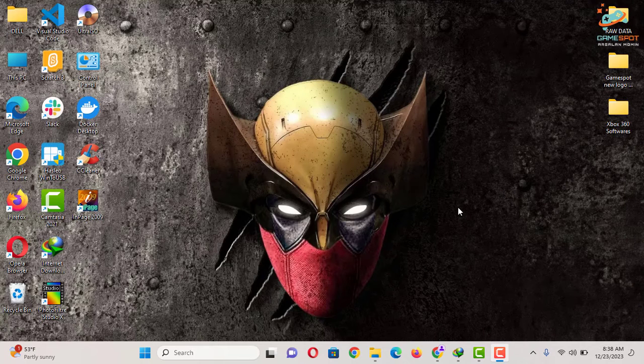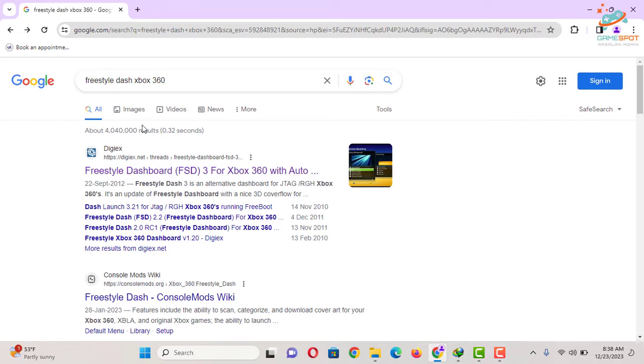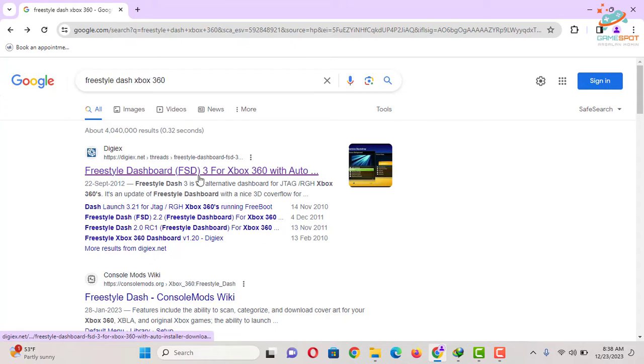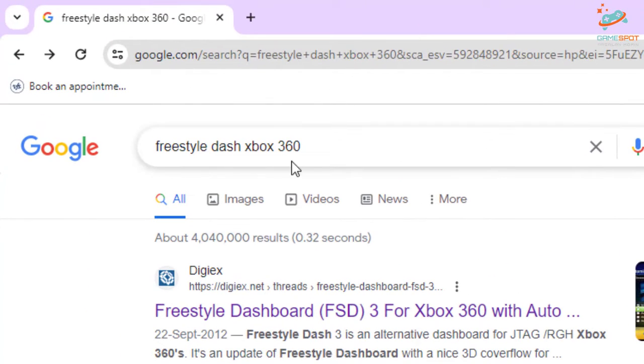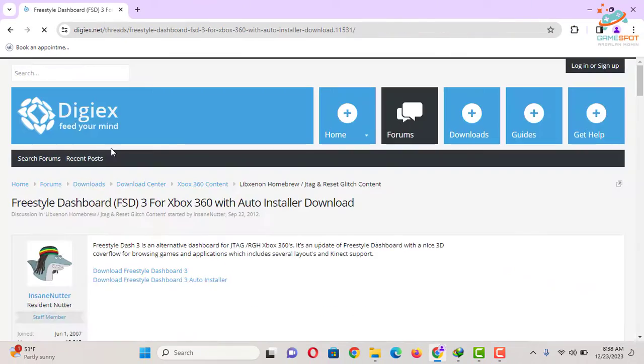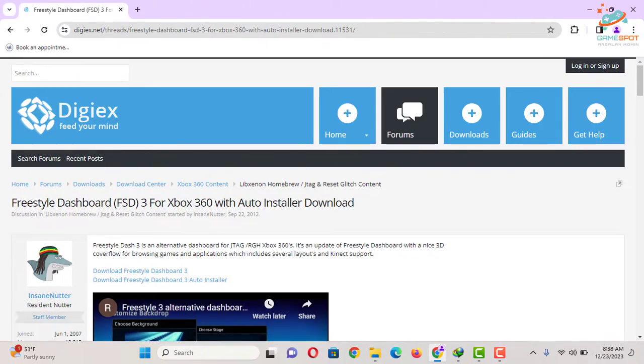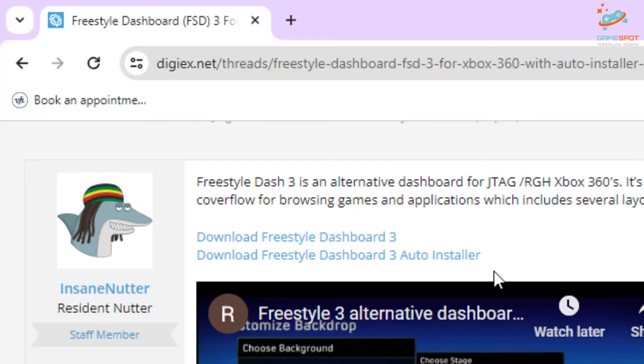Now let's start the process. So first of all, what you have to do is to download Freestyle Dash latest version, and currently it is Freestyle Dash 3. You can simply Google Freestyle Dash Xbox 360 and select the first link.